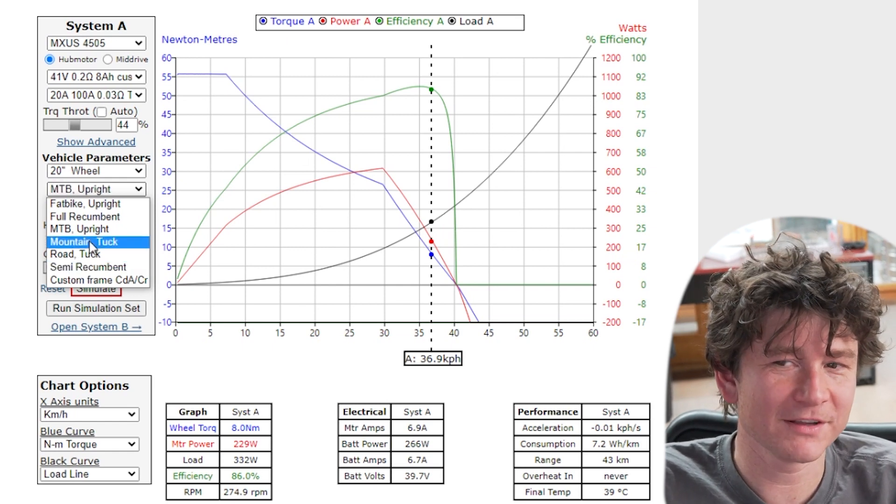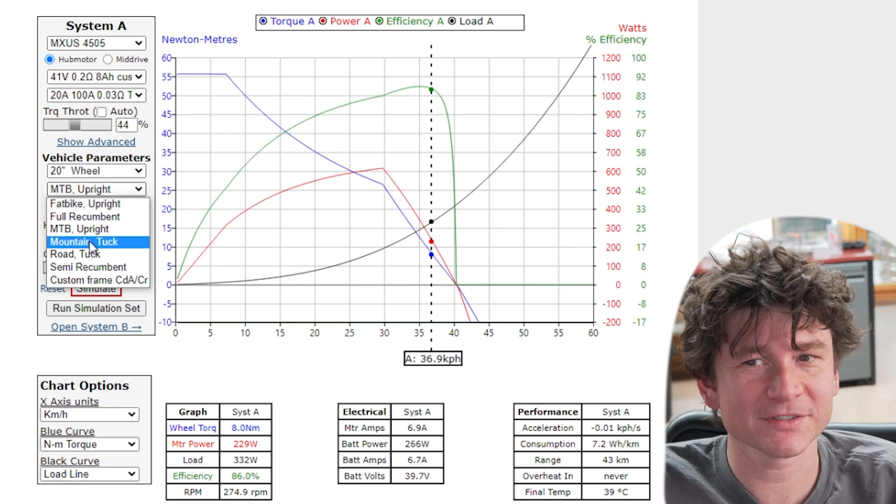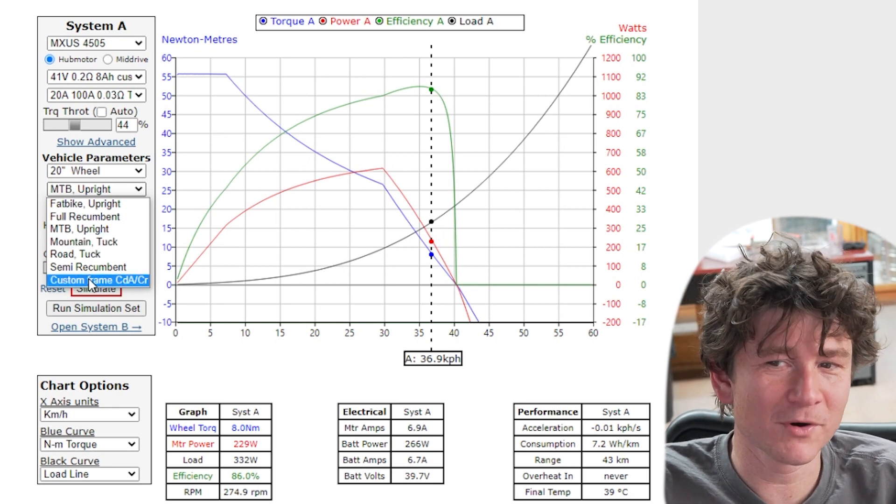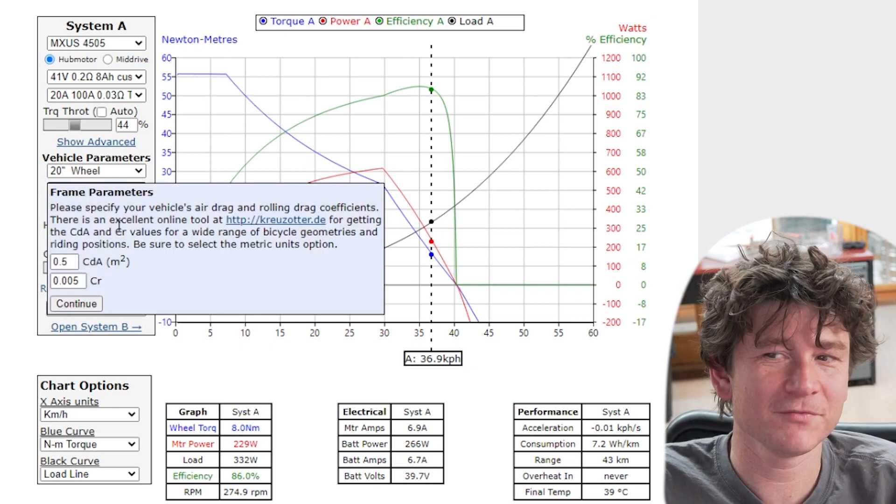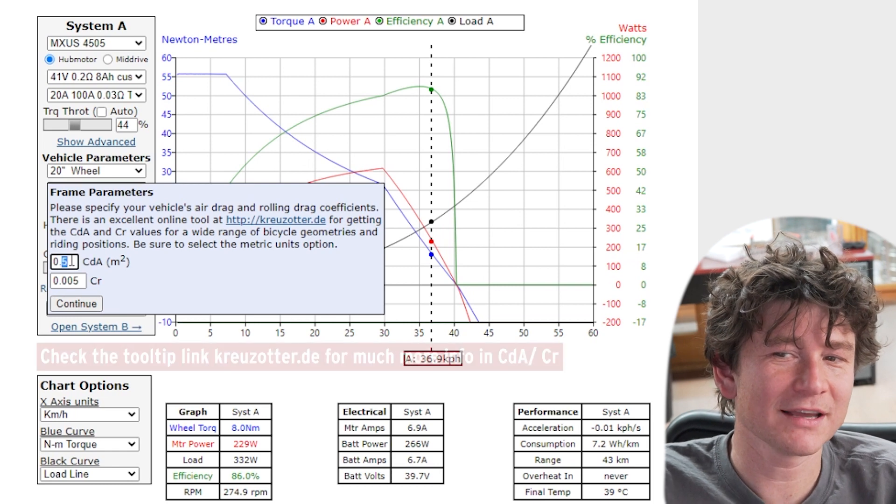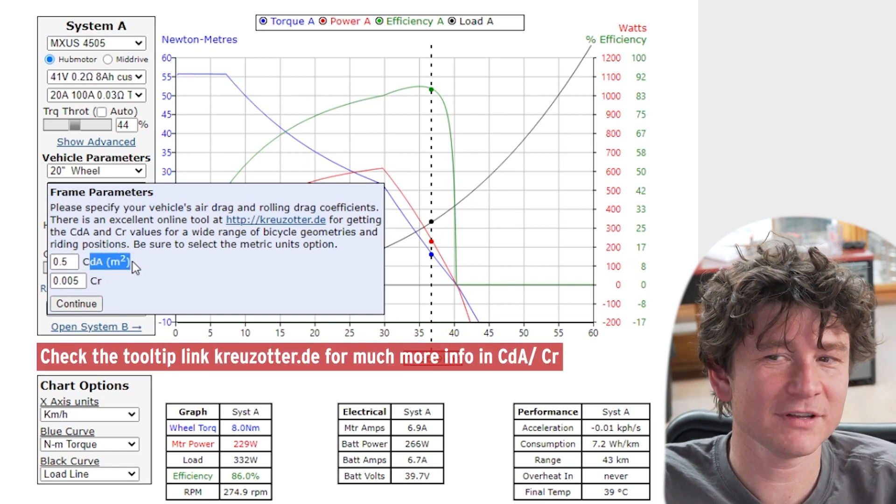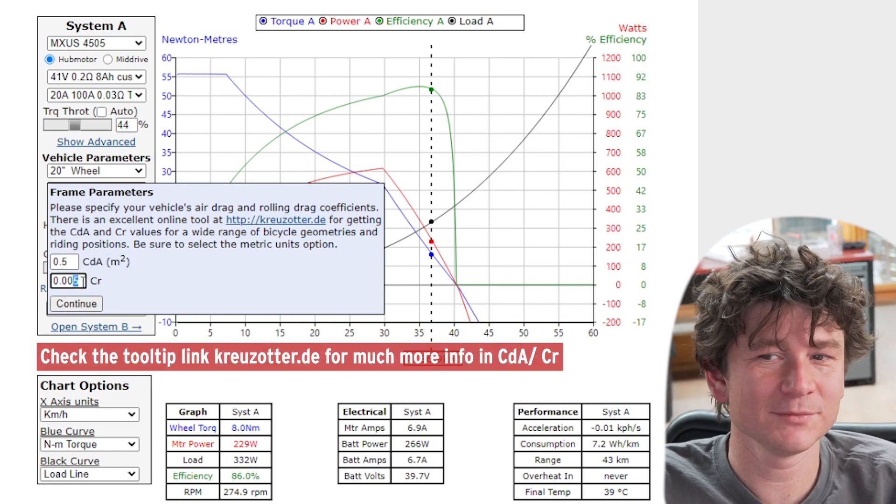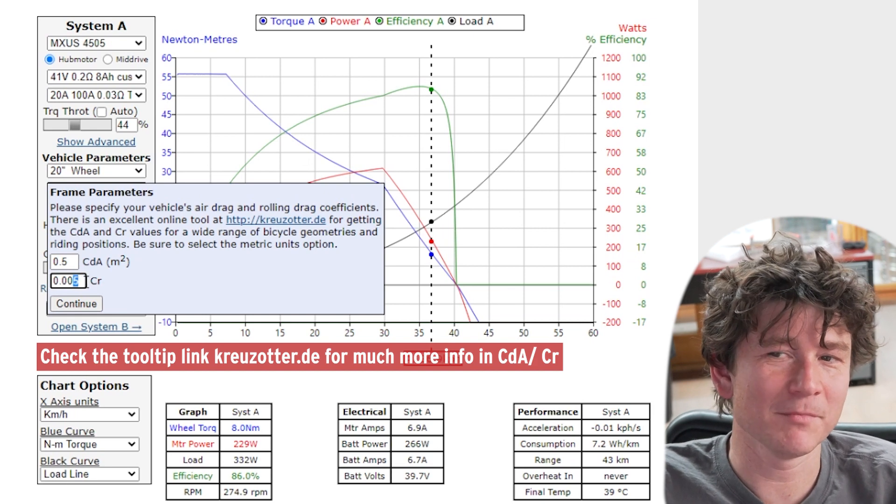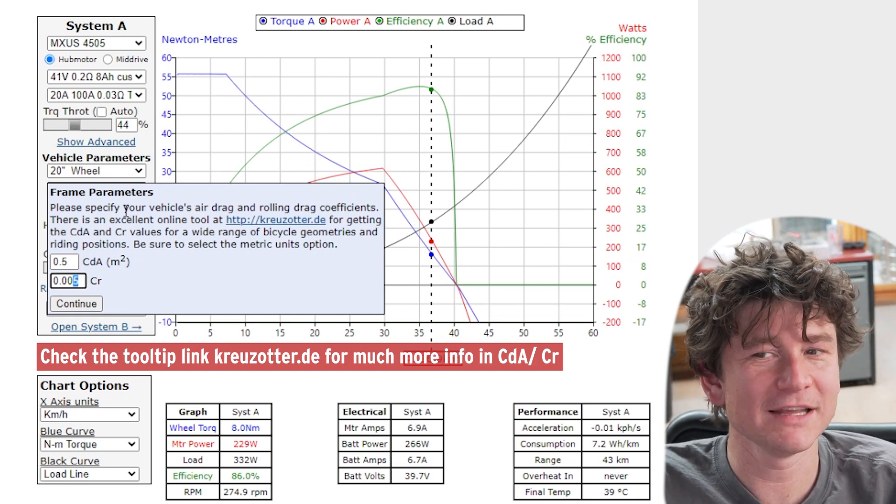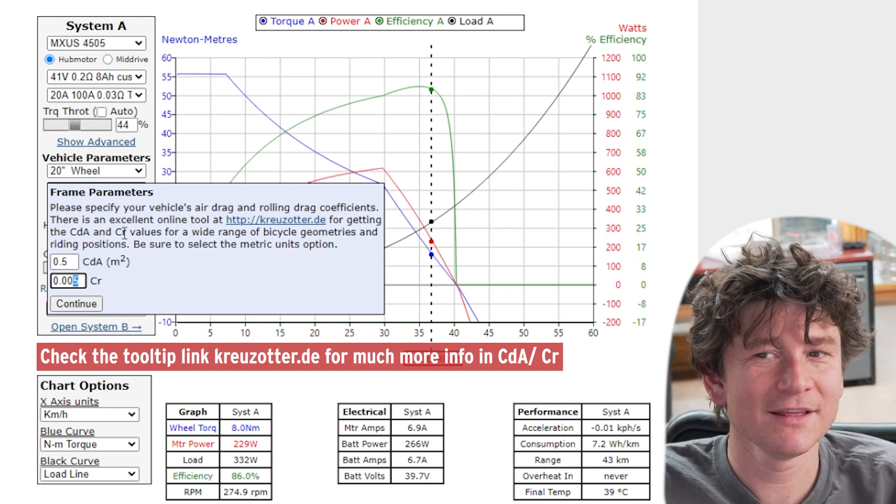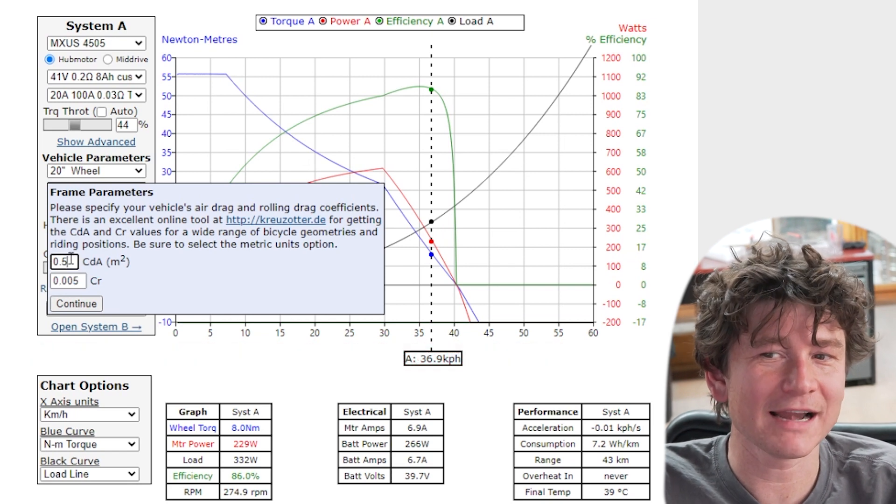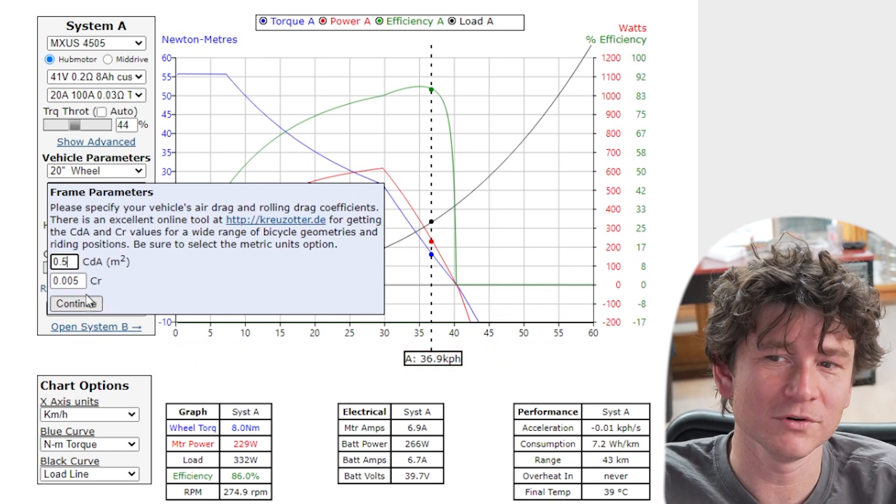These options that we have are ballpark figures that roughly capture a specific style of bicycle. But if you know more details or want to play around with very specific vehicles you can customize the drag coefficient air drag coefficient profile as well as the rolling resistance. And people modeling velomobiles or people who really understand the nature of vehicle aerodynamics can use the simulator tool to study that vehicle performance in there.